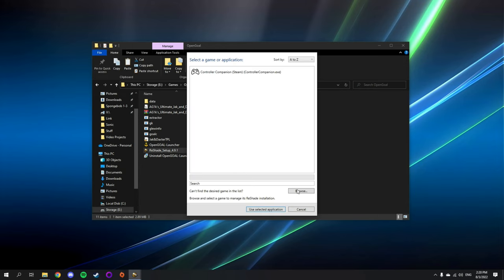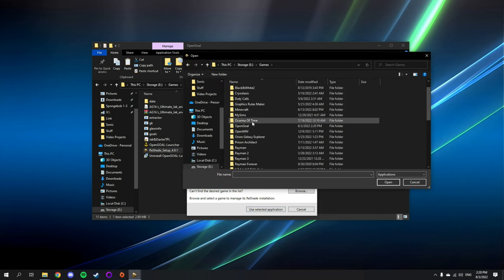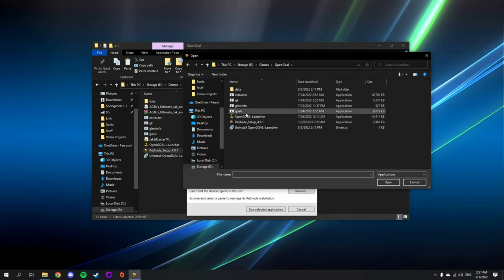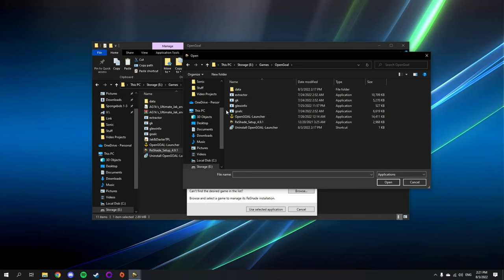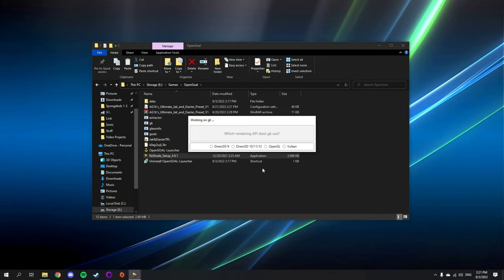Now it's time to install reshade. We are going to need to browse for the gk.exe. Make sure to choose OpenGL.